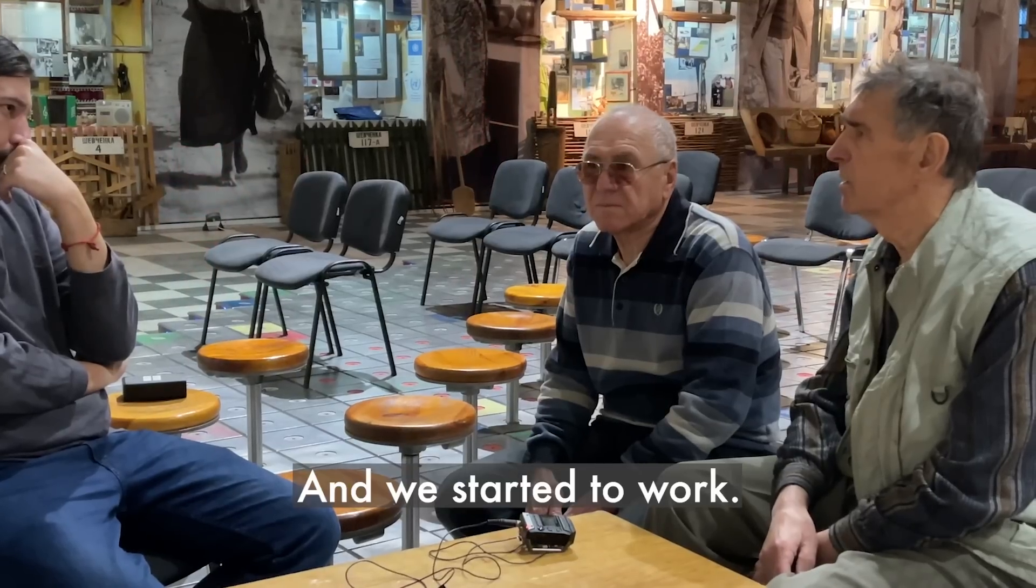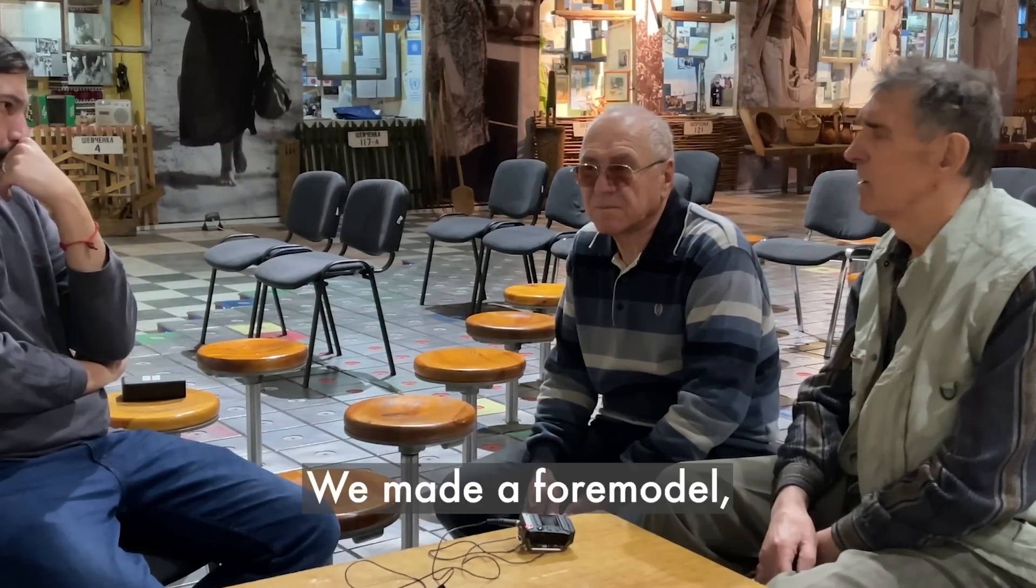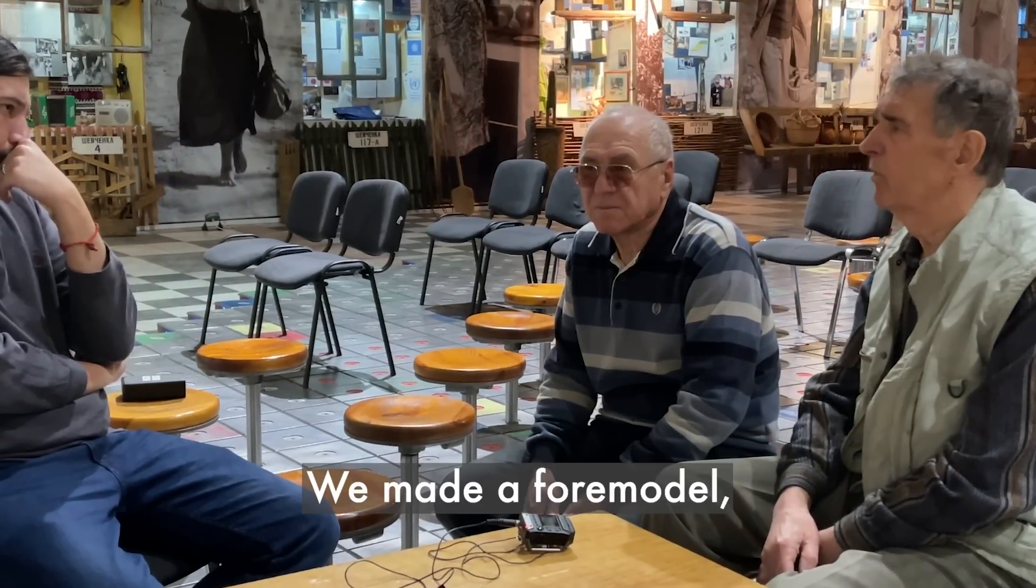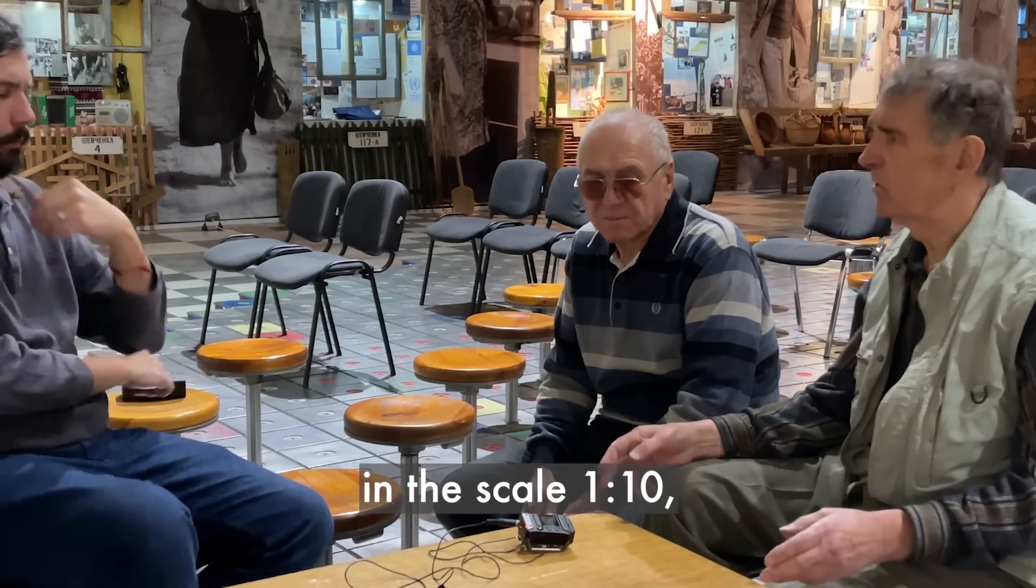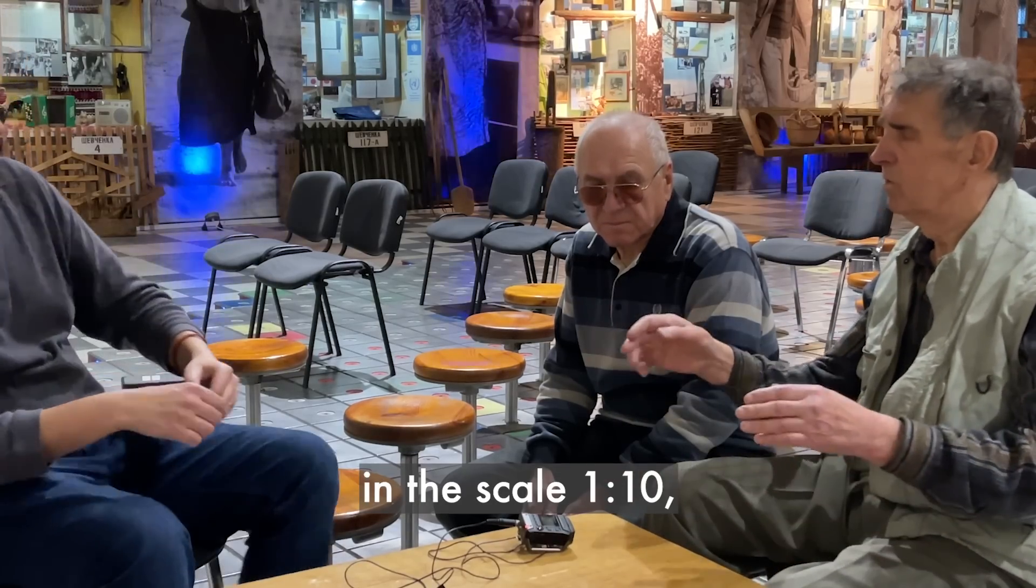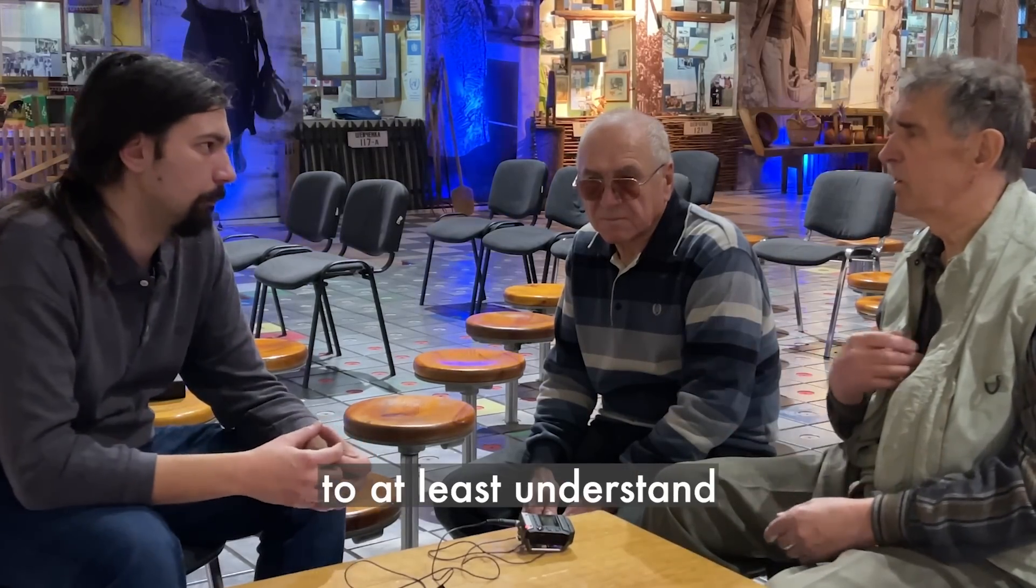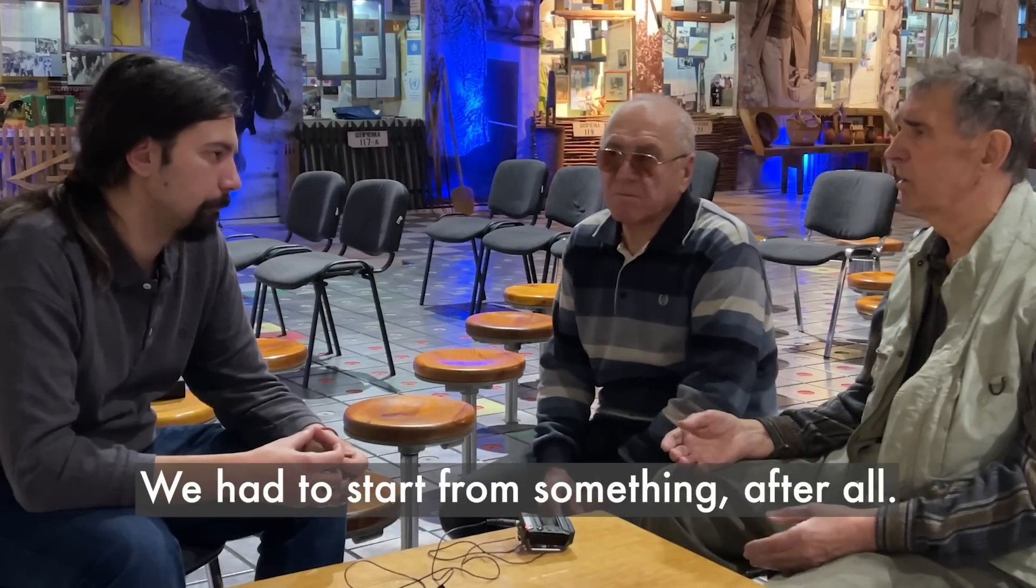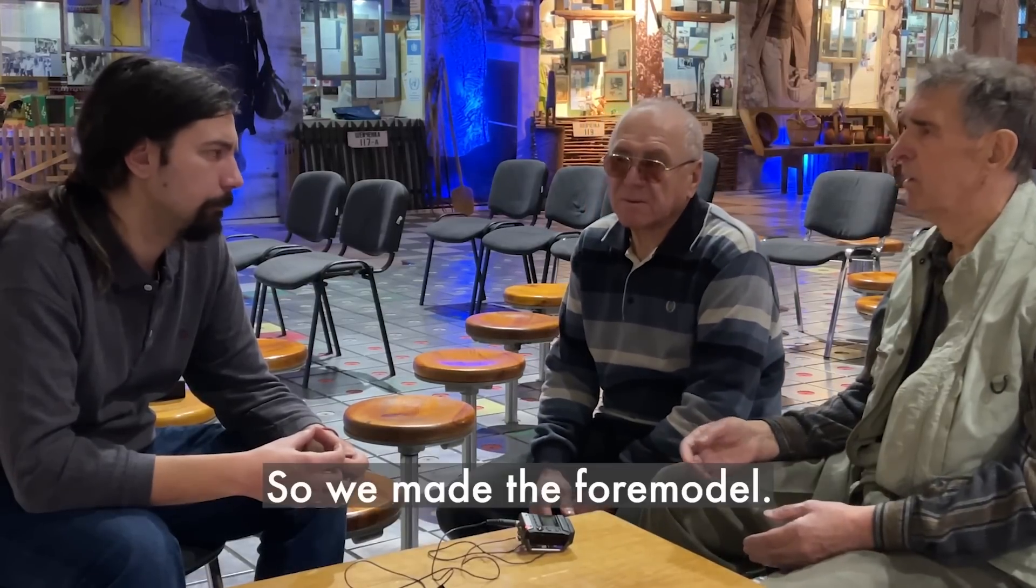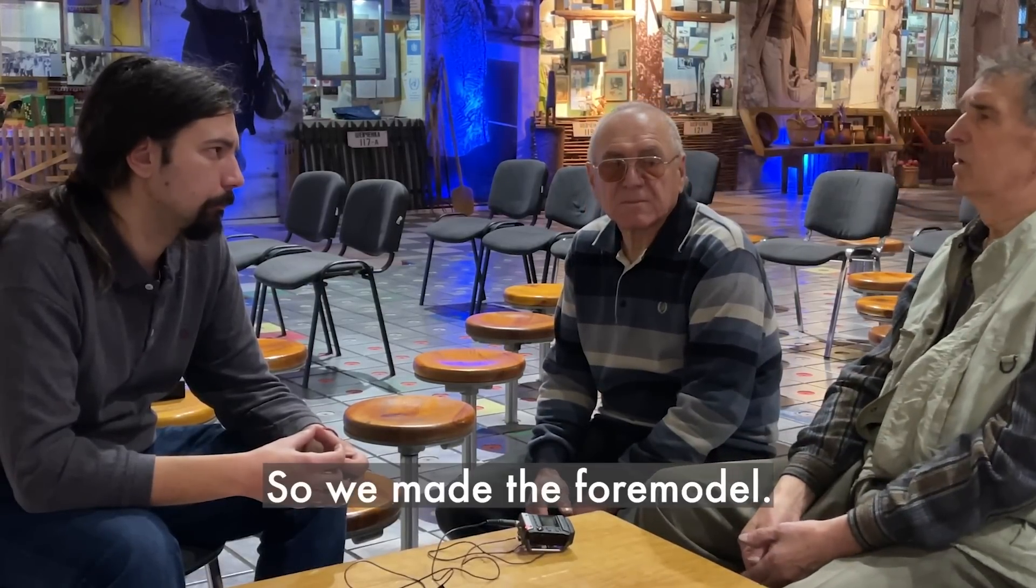And we started working. We made a formative, one to ten. So, for us to know the exact size, we made a formative.